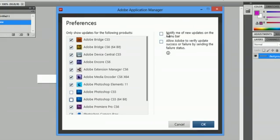And make sure you check "Notify me of new updates" on the menu bar. If you check that, what it's going to do is actually warn you before an update is installed. It's not going to just automatically do it. That way, you can decide whether you want to install it or not, thus making the updates your decision.